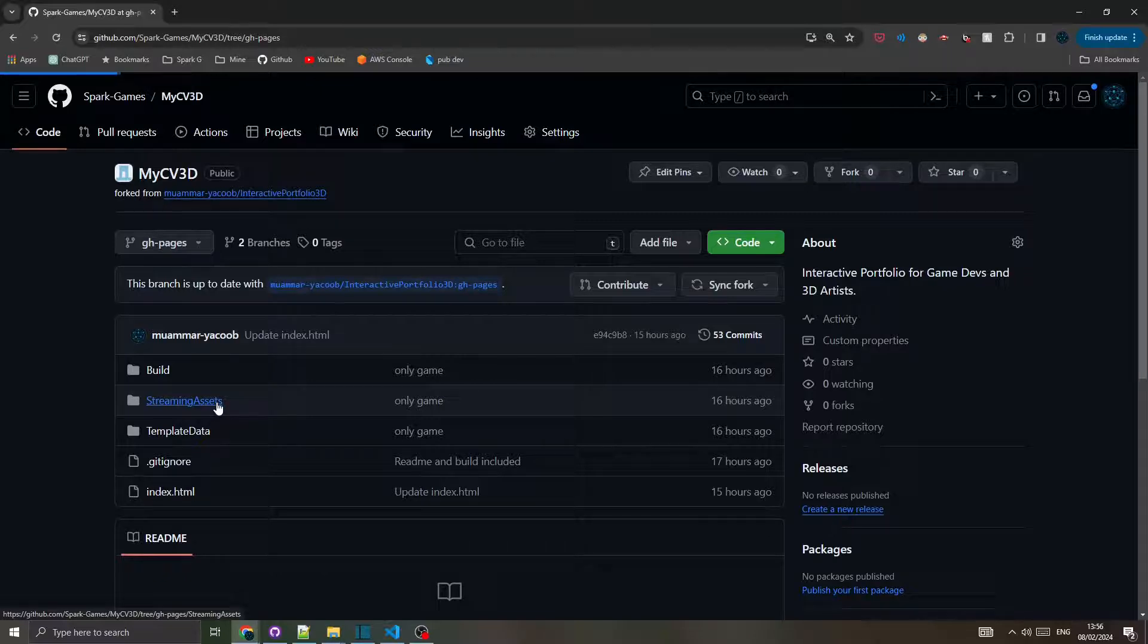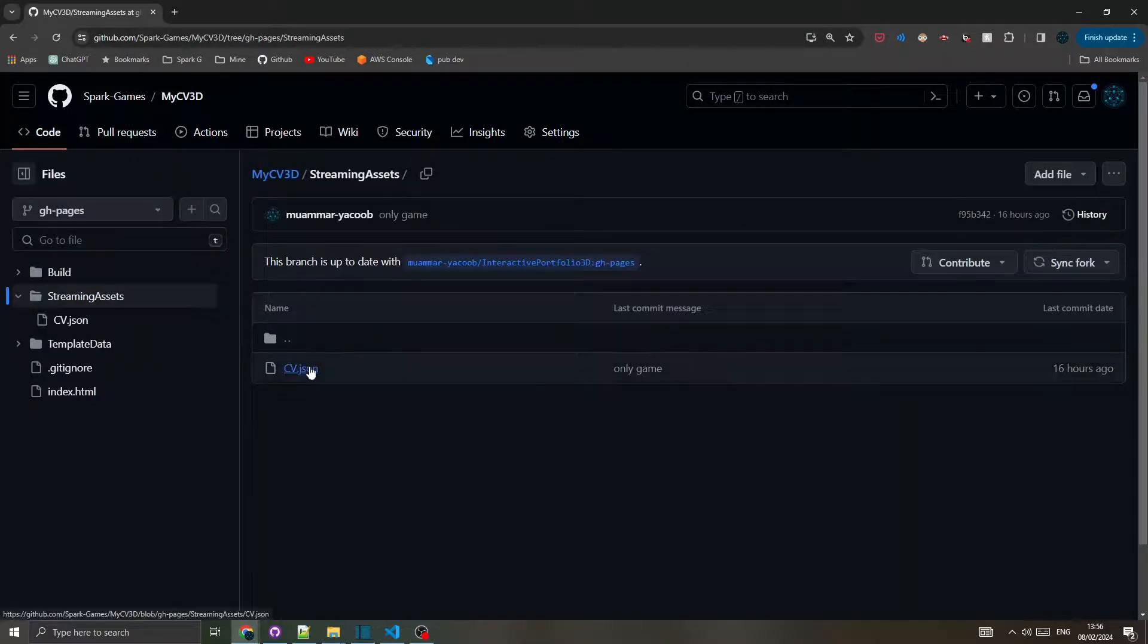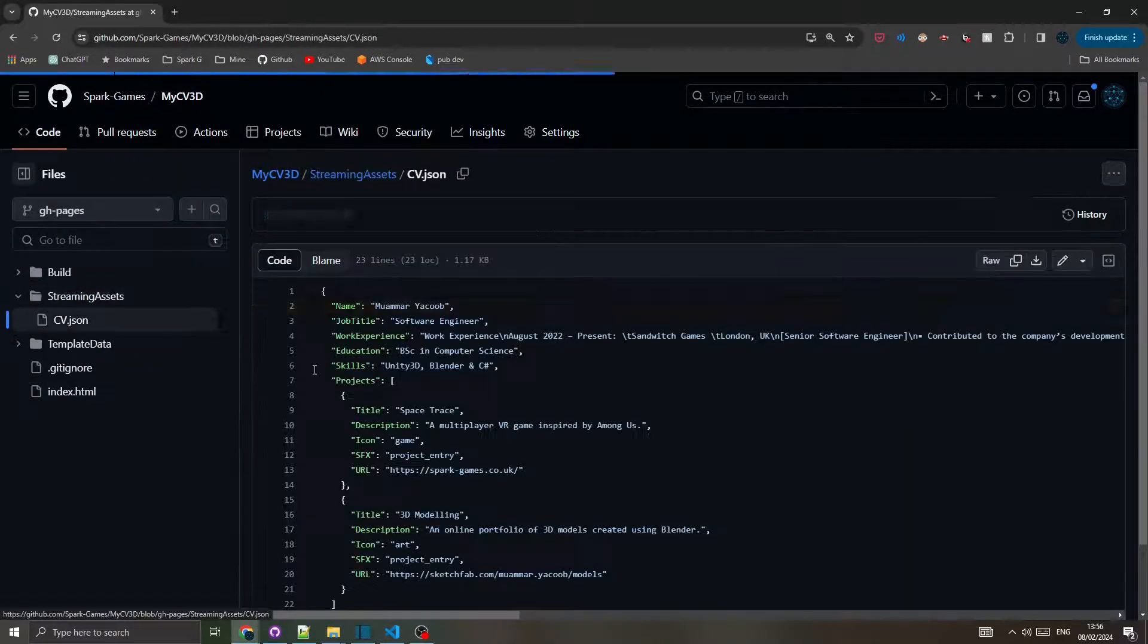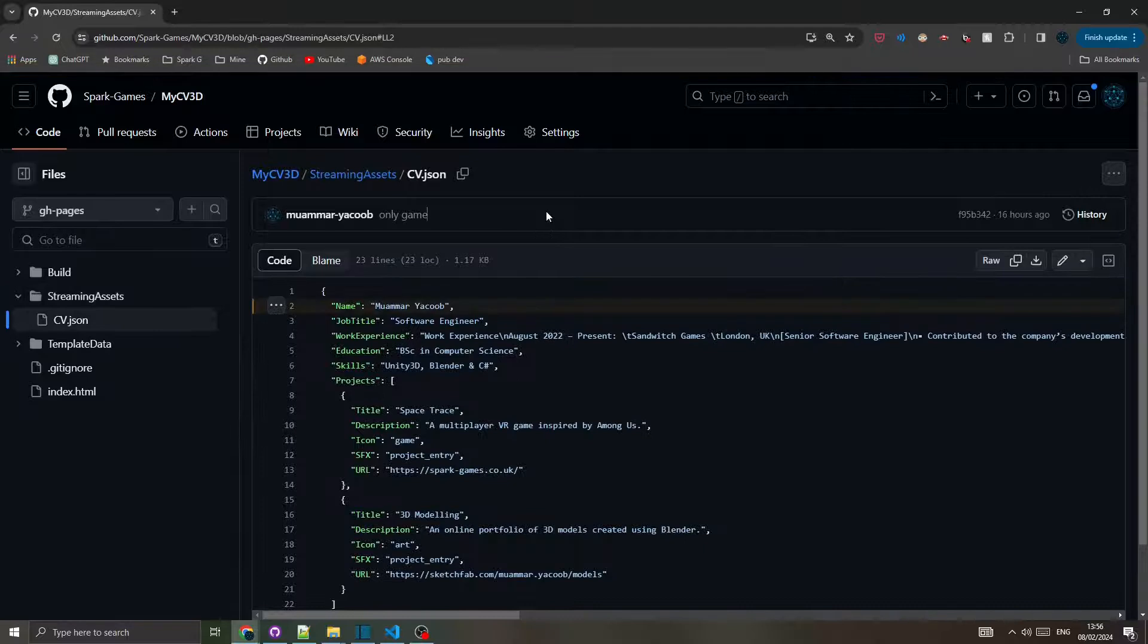Open the streaming assets directory and start editing the cv.json file by clicking this pencil icon.